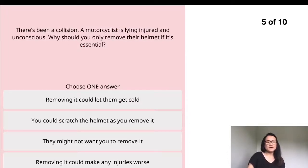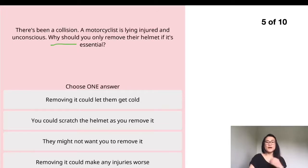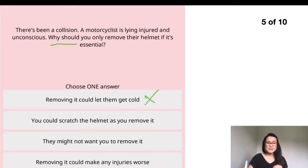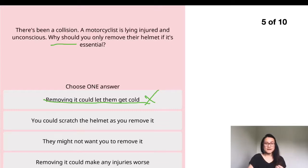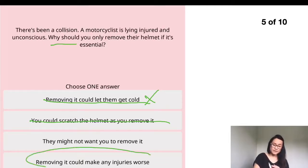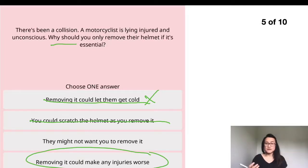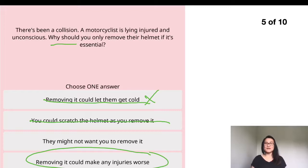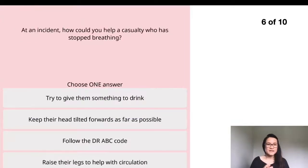Question five: there has been a collision and a cyclist is lying injured and unconscious. Why should you only remove their helmet if it's essential? Choices like 'remove it so they don't get cold' or 'you might scratch the helmet' are easily eliminated. The correct answer is: removing the helmet could make injuries worse. Only remove it if the person cannot breathe and CPR is essential — otherwise, leave it on.